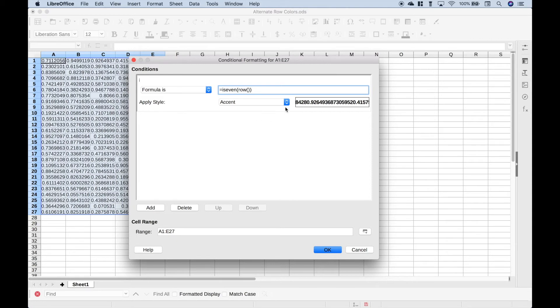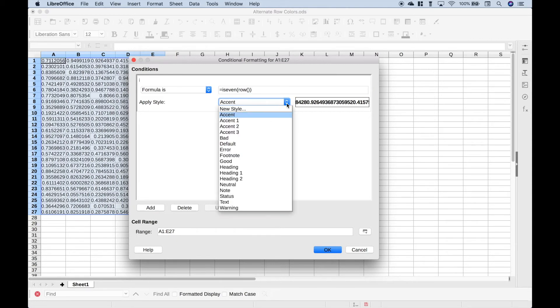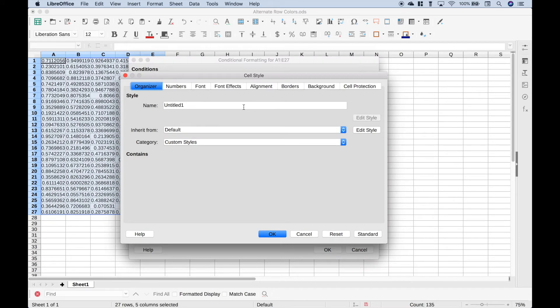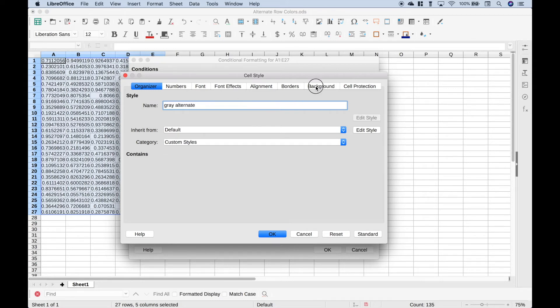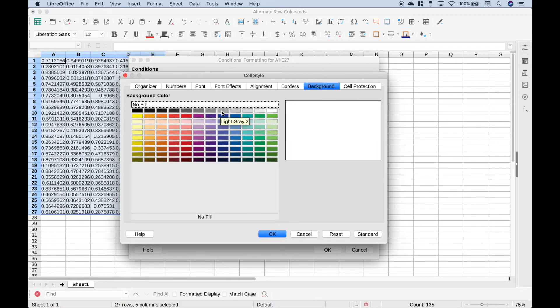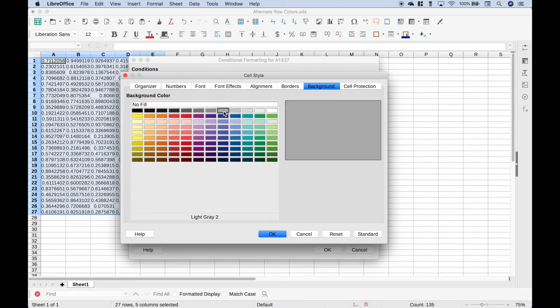Now for the style, click the dropdown and choose New Style. Let's just go ahead and title this gray Alternate. Let's go to Background, and let's choose Light Gray 2. Click OK.